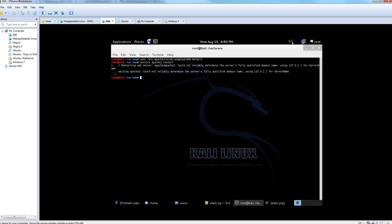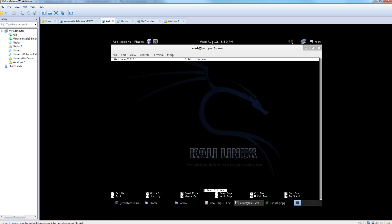Now we're going to make an htaccess file inside of our site directory, which is we're already in var www. And we want to turn PHP off. So we're going to do PHP flag engine off. And we're also going to change the PHP type to text. Alright, that should just have that.